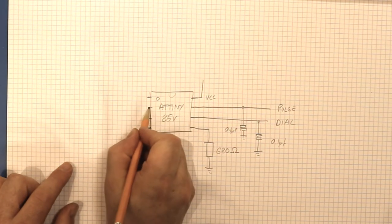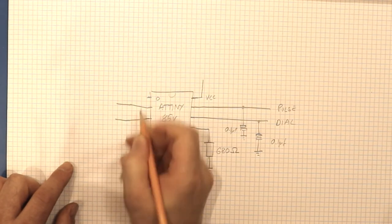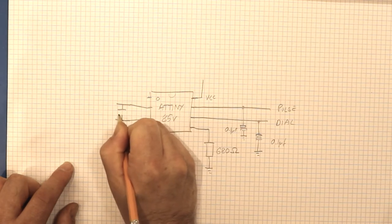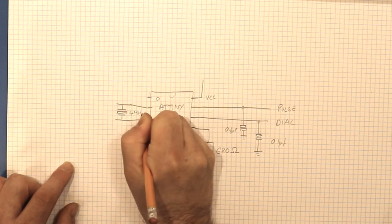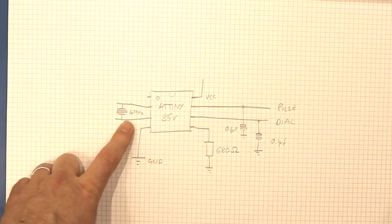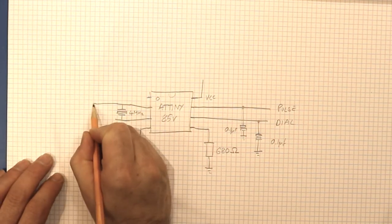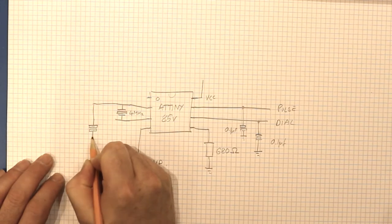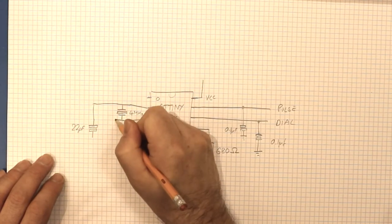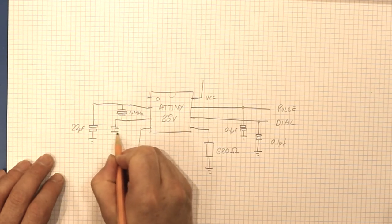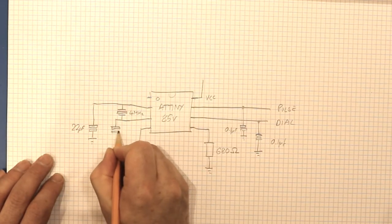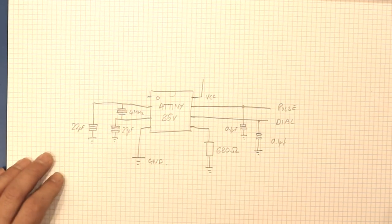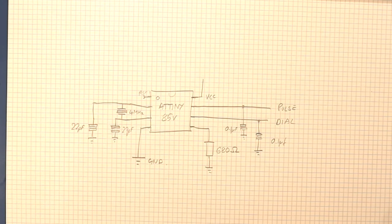And over here we have the clock line. What we're going to put across the clock line is a crystal, and it's a 4 megahertz. Now, 4 megahertz, not 16 megahertz or 8, because for it to work at 1.8 volts you can only have a 4 megahertz crystal. And then on this side we're going to put some very small capacitors. These are just 22 picofarad on both of those, and that goes to ground as well. That's a pretty normal crystal layout for one of these. So this is the reset line over here, and that just goes nowhere, not connected.